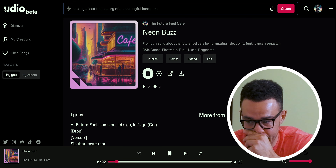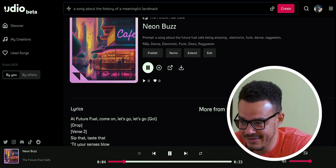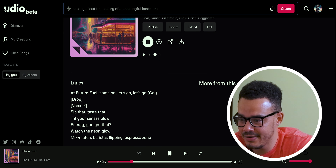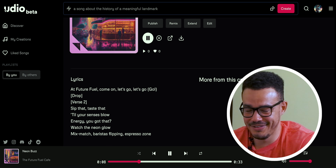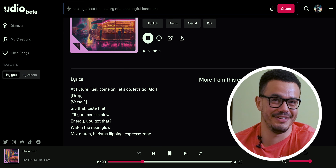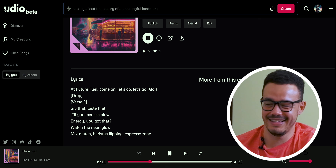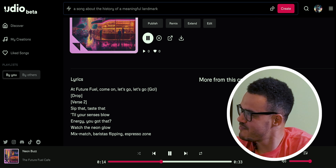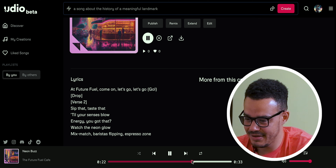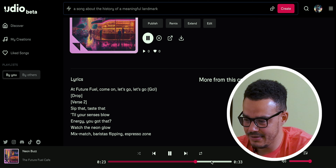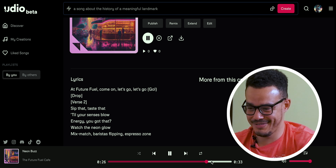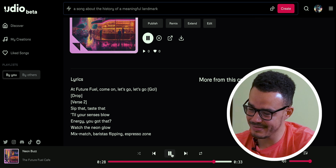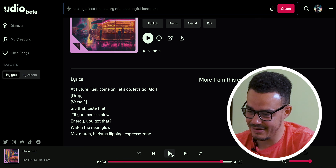'That future fuel — come on, let's go, let's go!' I have to say that's pretty impressive.